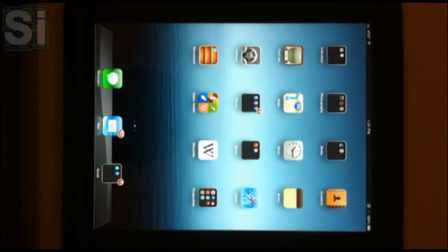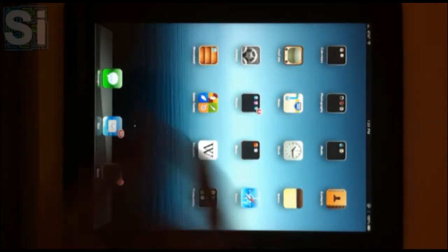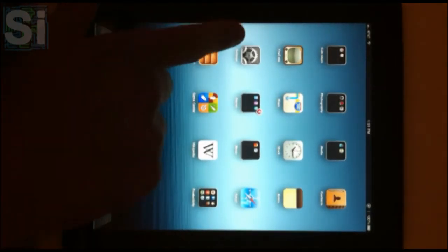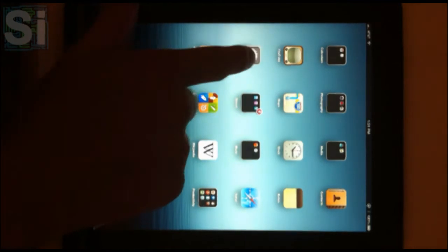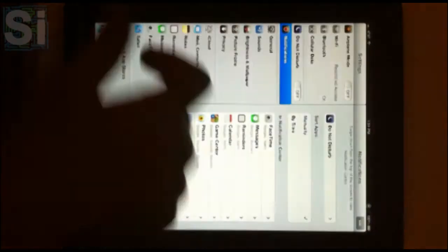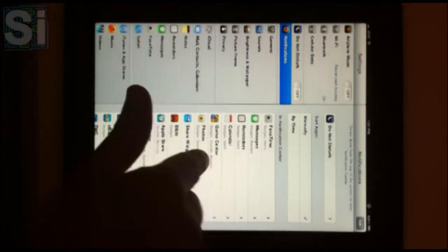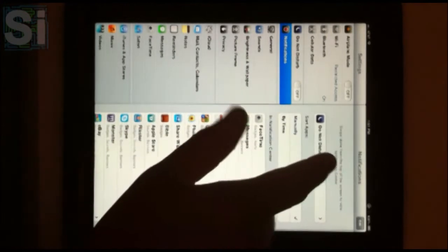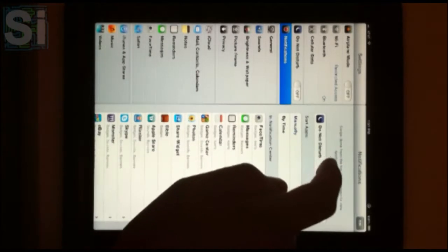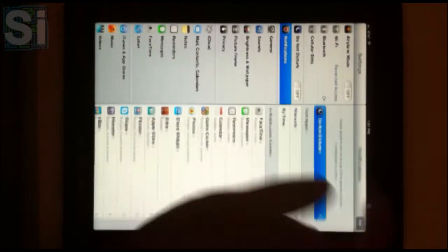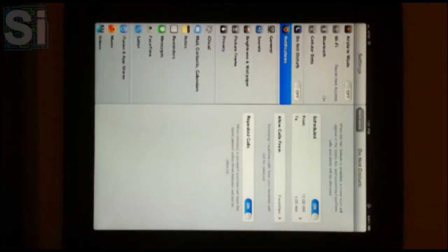The main thing with iOS 6 beta are several new features within the OS itself. A quick look at the settings application will show the new Do Not Disturb feature, the first thing that we're going to look at.